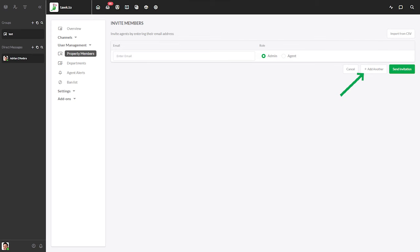Click the add another button if you want to add more than one agent at a time. Once you've added all the new agents and selected a role for each, click the green send invitation button.